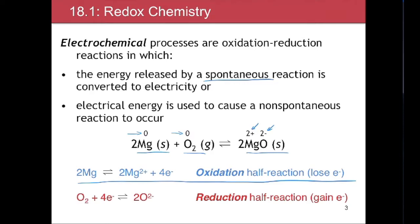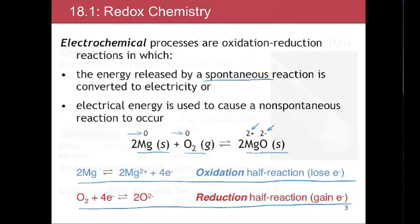A half reaction means we're only talking about one species — for example, magnesium going to magnesium oxide — without considering the oxygen half reaction. Since oxygen went from an oxidation state of zero to minus two, it gained electrons, so it is a reduction half reaction.